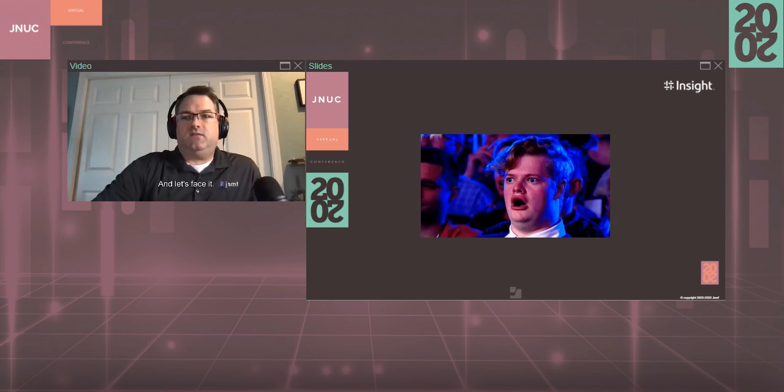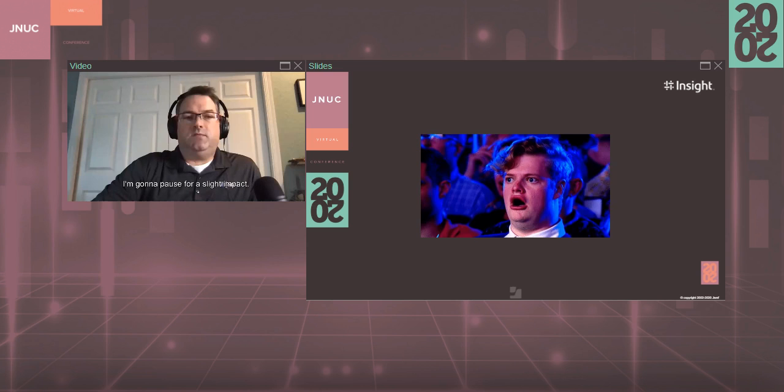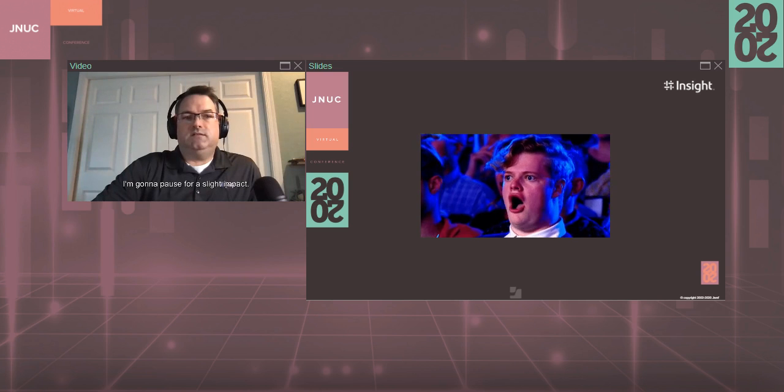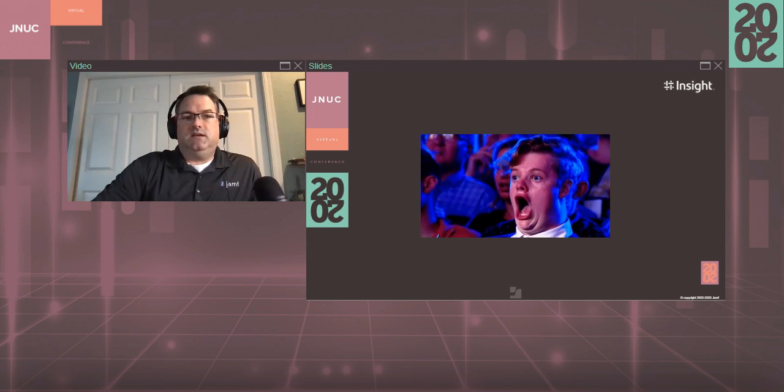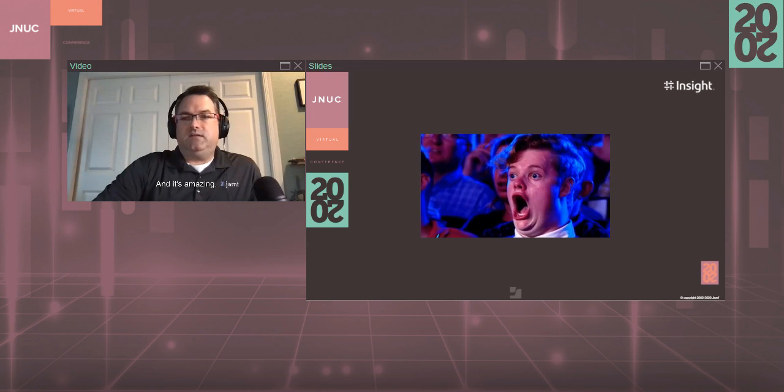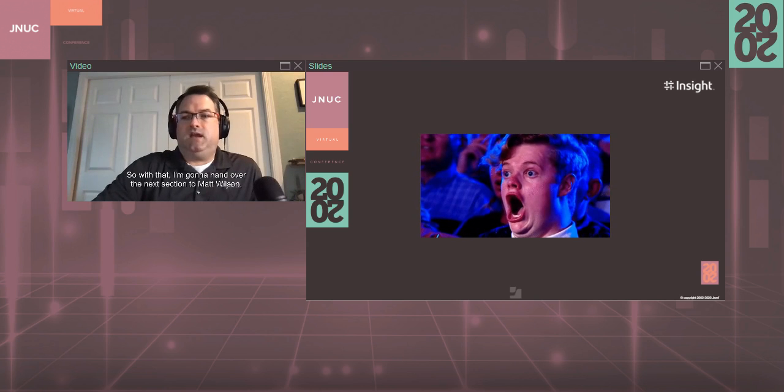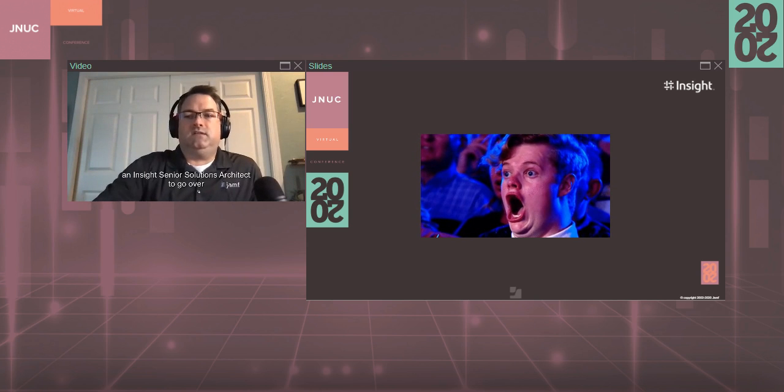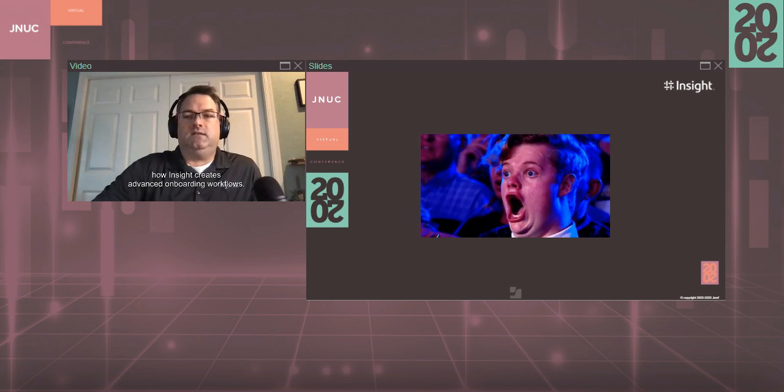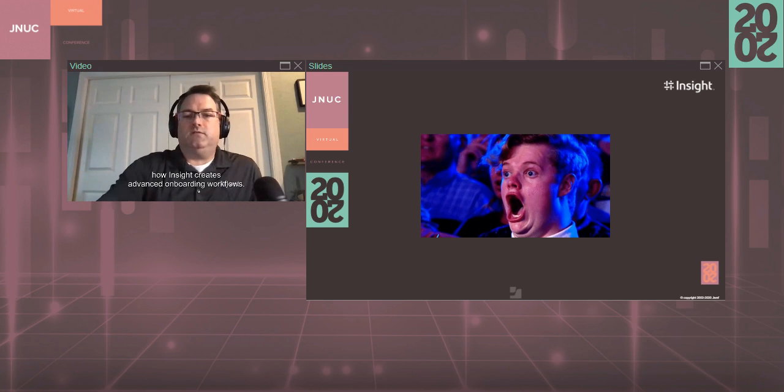And plus, there's more smiles per gallon. And our little happy face did not transfer, so that's why we say smiles. And let's face it, and it's amazing. So with that, I'm going to hand over the next section to Matt Wilson, an Insight senior solutions architect, to go over how Insight creates advanced onboarding workflows.